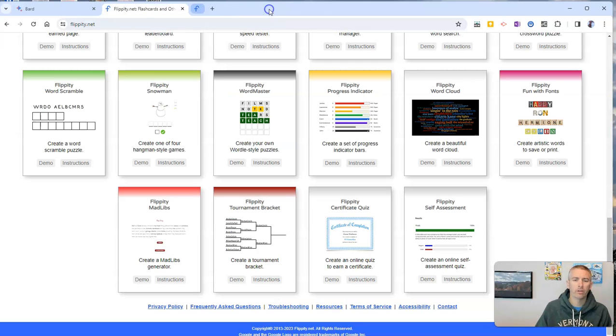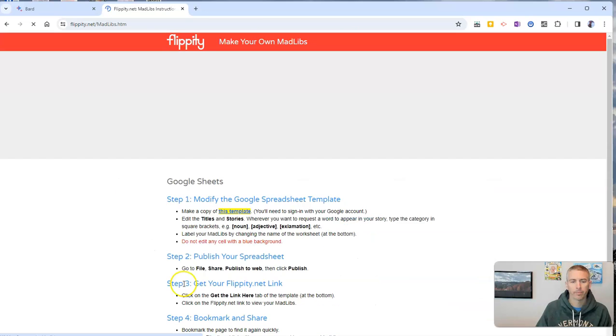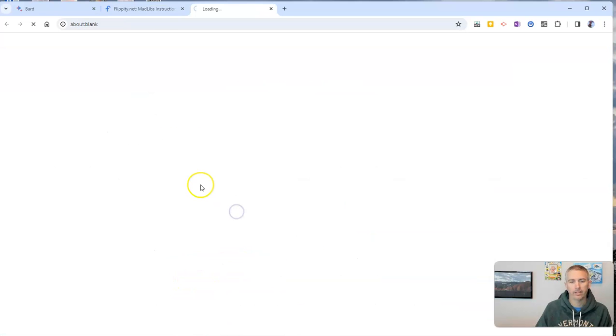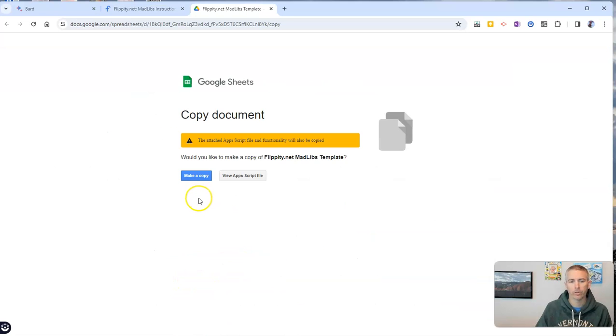Well, we can do that using the instructions here where we'll then get a template, a Google Sheet template, and we'll make a copy of it.